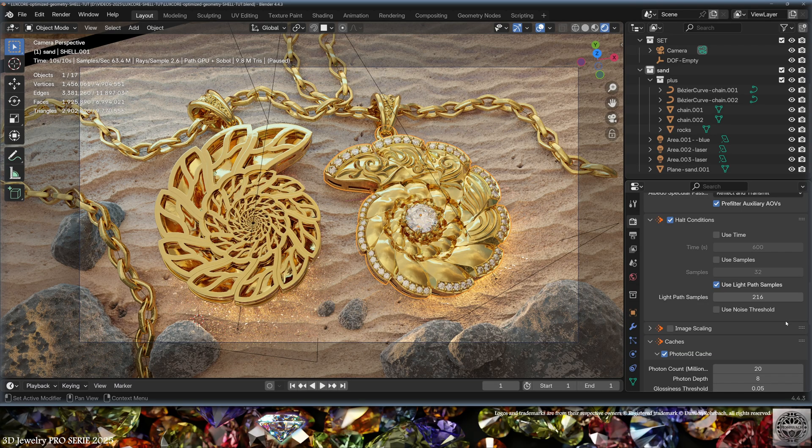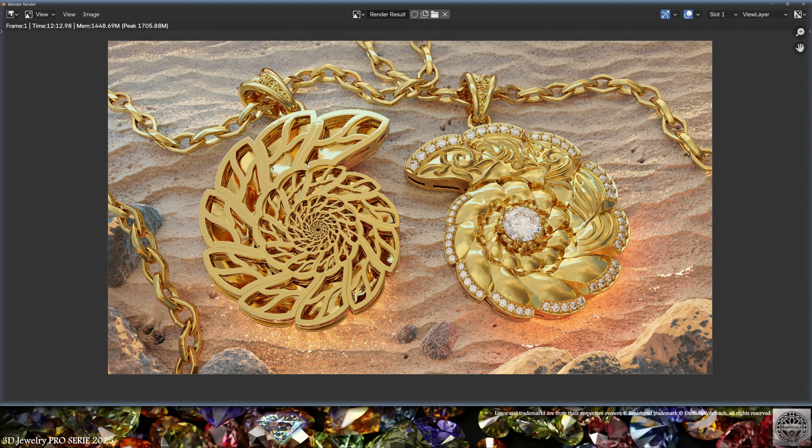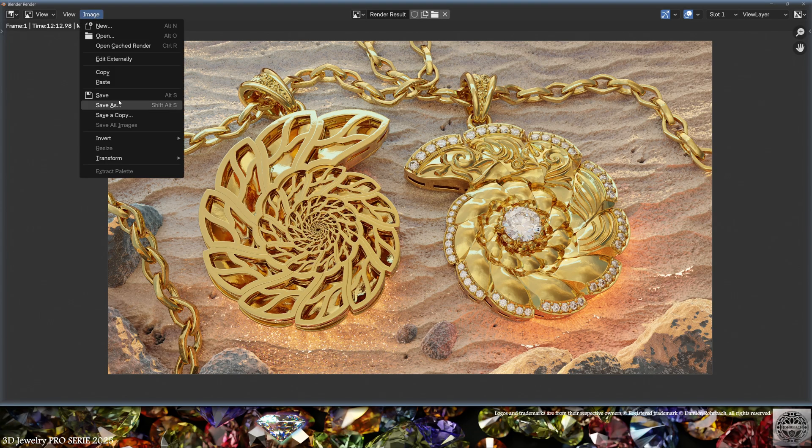This is the result at 32 light samples after 12 minutes of render. And remember, this is a 4K render. I'm happy with this result and I'm going to save the image.